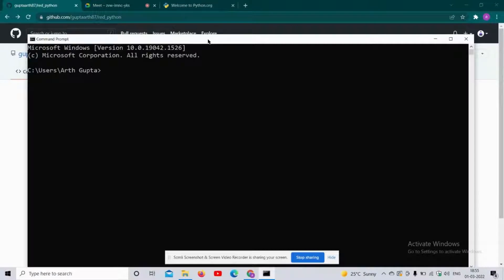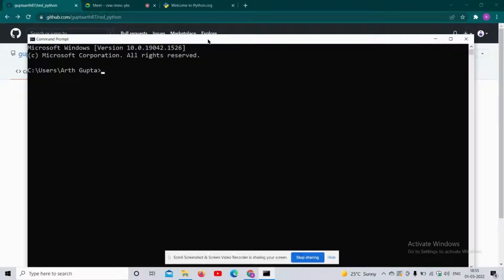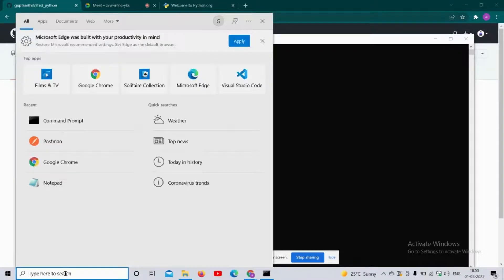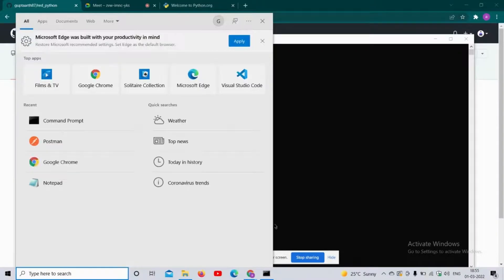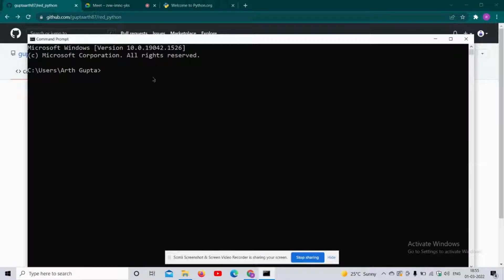I will show you how you can extract the WiFi password in some quick and easy steps. I have opened my command prompt. You can simply open it by typing CMD in your search tab.